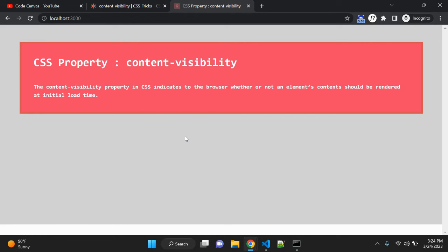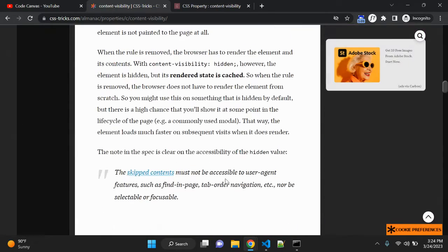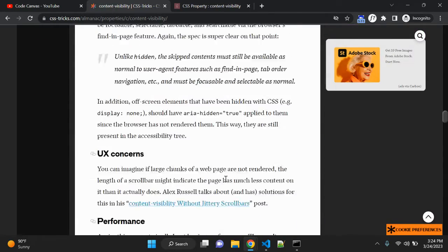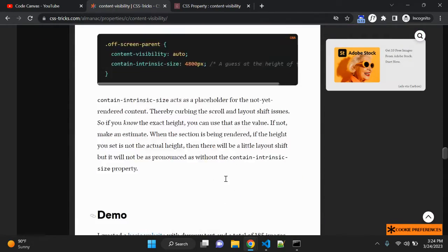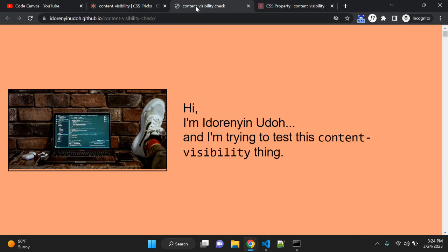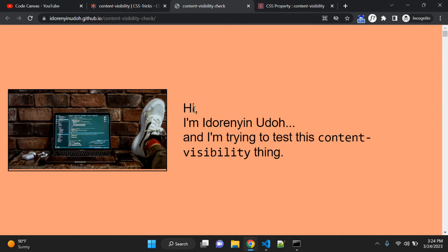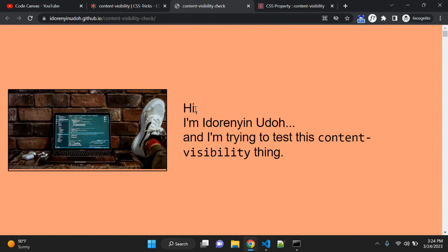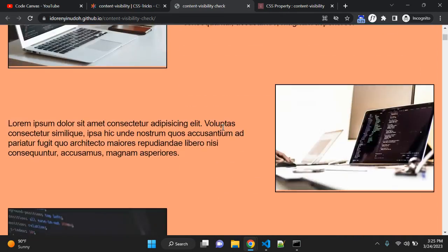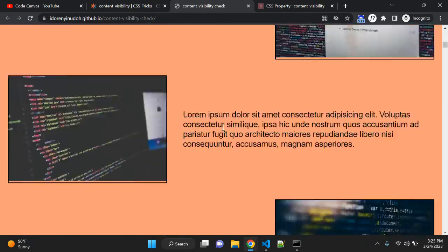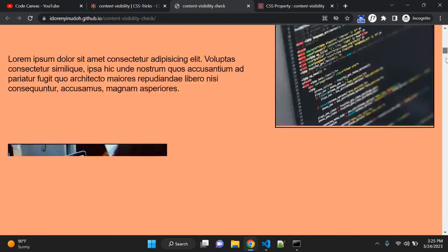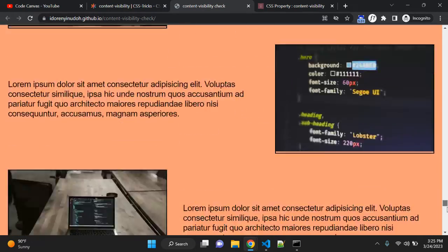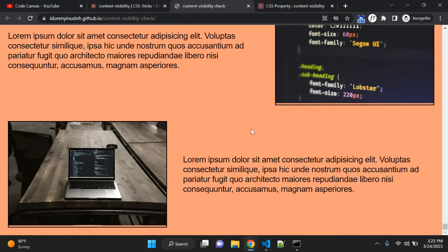So guys, that's all for these videos. Before we end up, let me show you one demo. So I found one demo here. Let me show you. Someone has created this content visibility checks website.